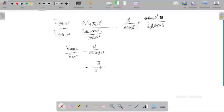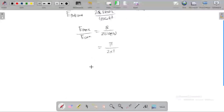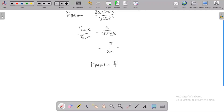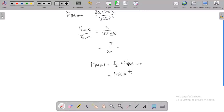With theta equal to 90 degrees, sin(90) equals 1, so in terms of the particle, the electric field created by a point particle is equal to pi over 2 times the electric field created by the half circle, which gives approximately 1.5718 times the electric field created by the semicircle.